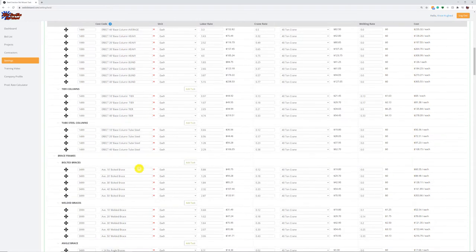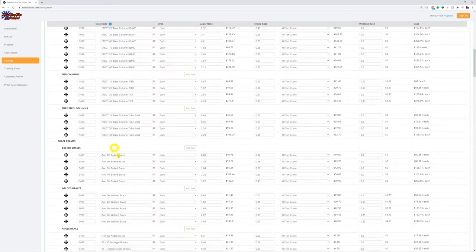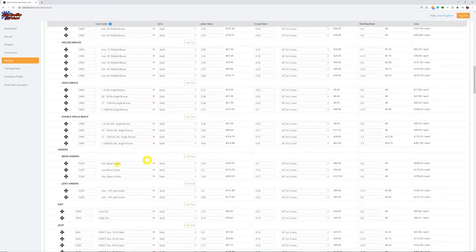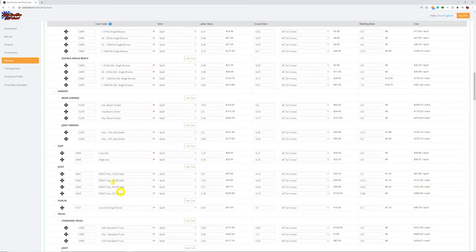We come down to girders, beam girders, joist girders, girds, and bar joist. Joists go by feet — zero to 25 foot, 25 to 45 foot joist. What that includes is the full process: unload, shake out, set, weld or bolt, and bridge. Joist includes that full process. As that joist gets longer it gets more rows of bridging, so that's already accounted for in that production rate.